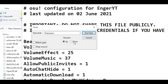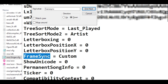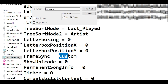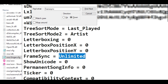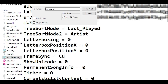Make sure to untick the Match Case box. For the direction, select Down and click Find Next. It should take you to where it says FrameSync equals something — it could be Unlimited, Optimal, or something else. All you want to do is get rid of that and change it to Custom.